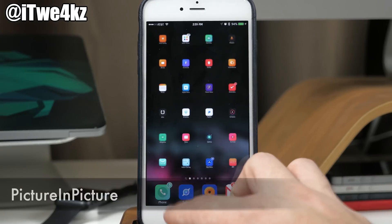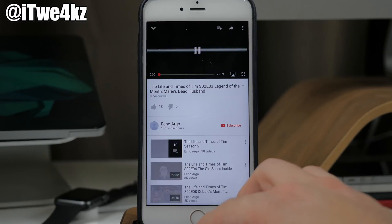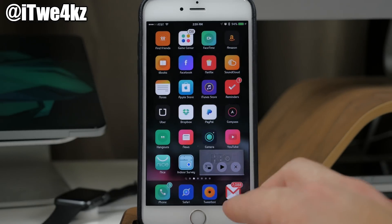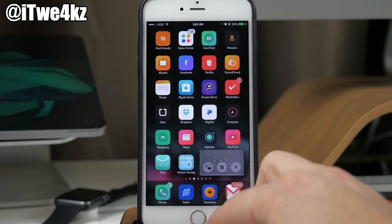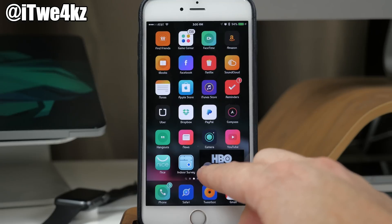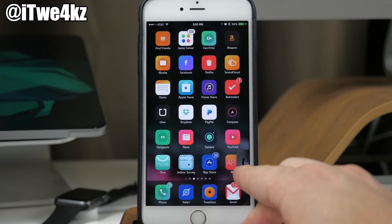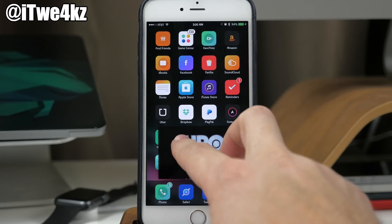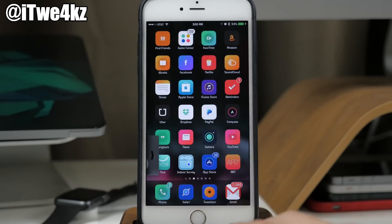Next up is Picture in Picture. If we go over to YouTube and open up a video, then close out of it, you'll see we have the picture-in-picture window right there that we can continue to watch by hitting play. You can X out of it, go back into the app by tapping it, dock it, and tap the arrow to pop it back out. You can also resize it by pinching and swipe it to place it wherever you want.